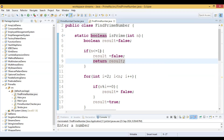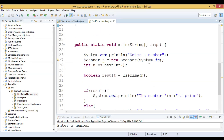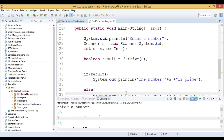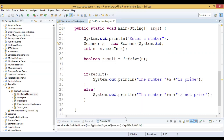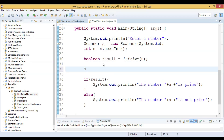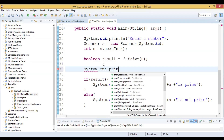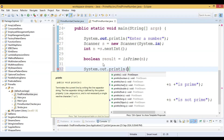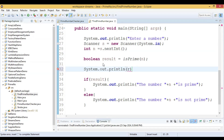We debug by printing the result value to see what we are getting. We run it again with the input 25. It is printing true — the result is coming back as true when it should be false.